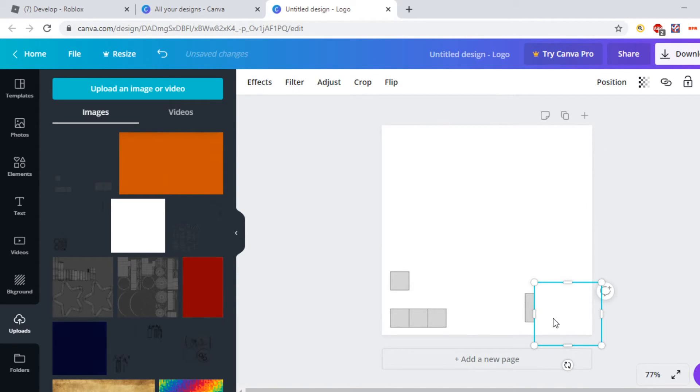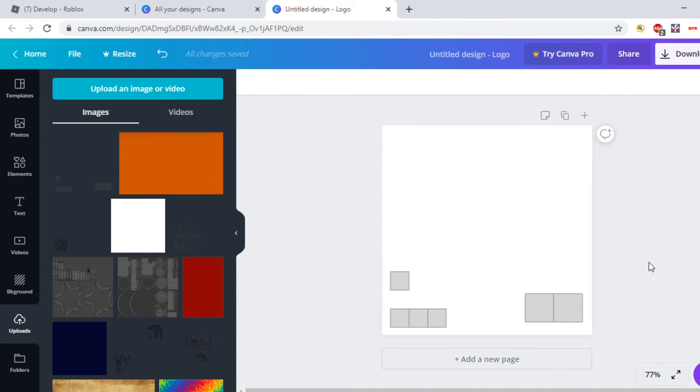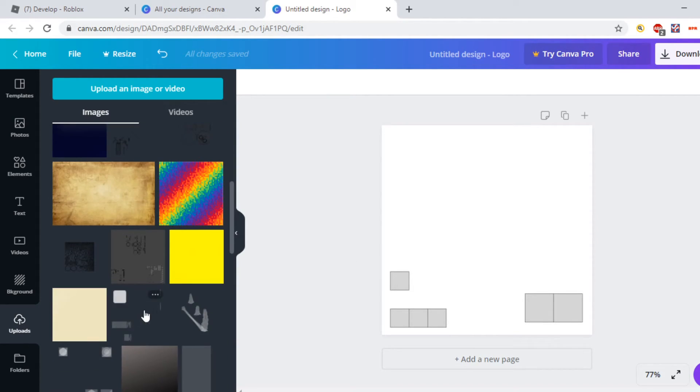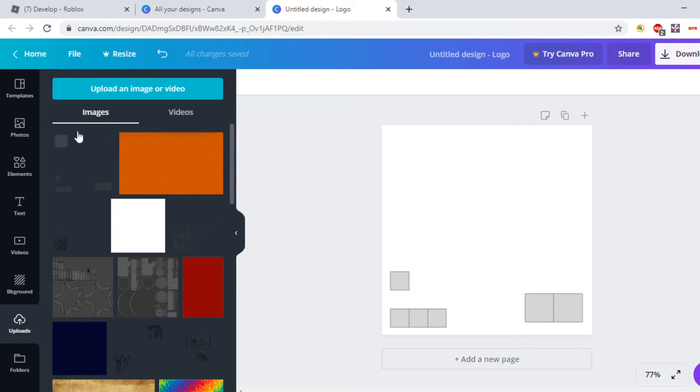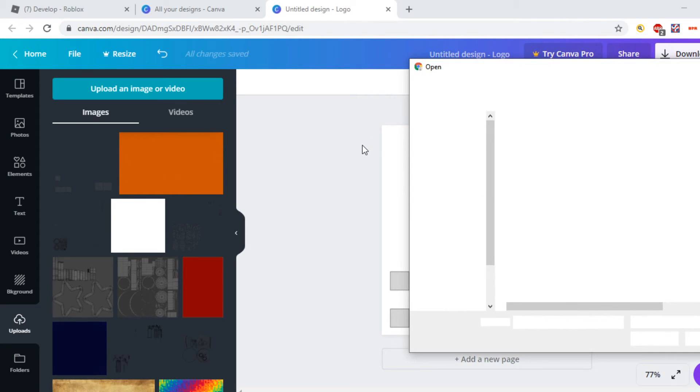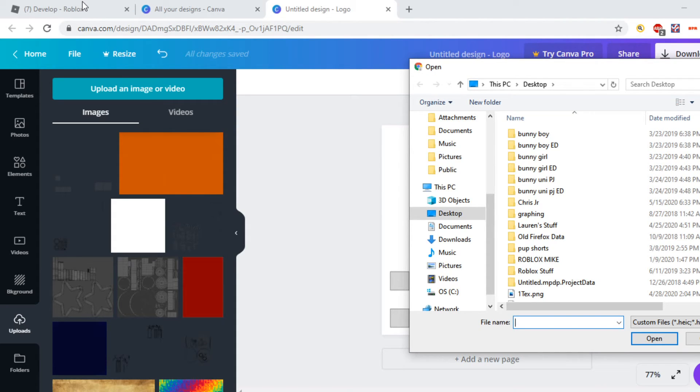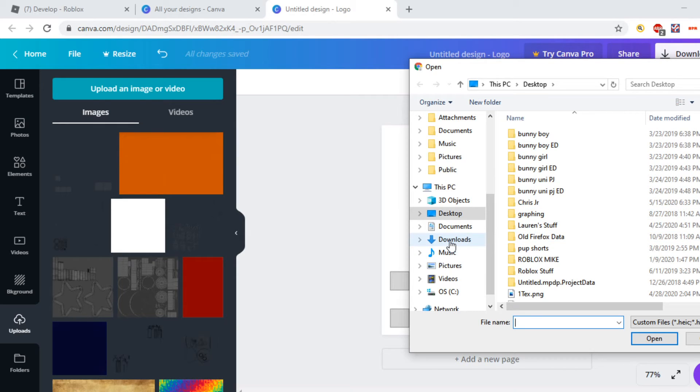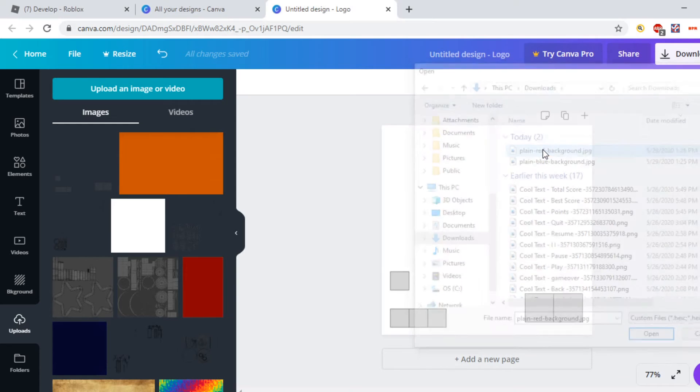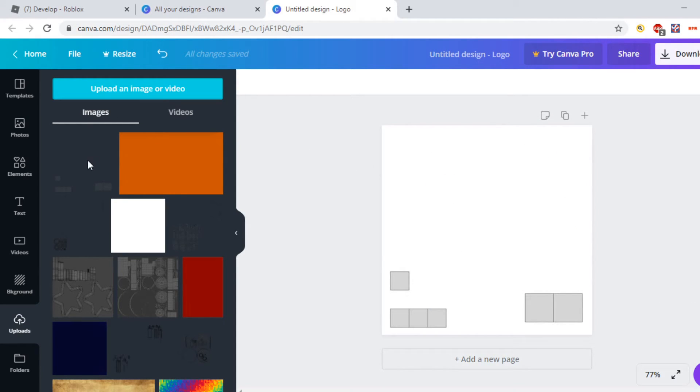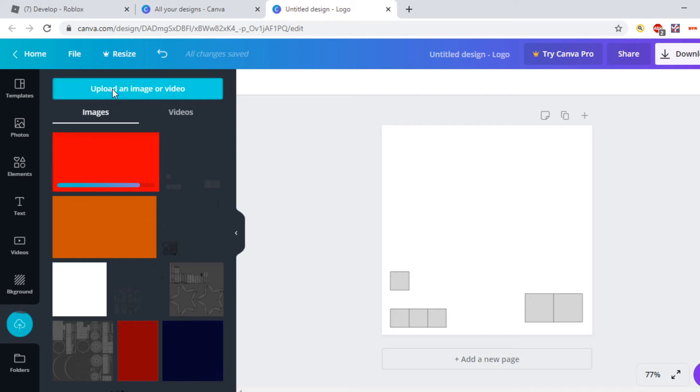Once it's done, you click on it, then you have it, and you just scale it out like this. Once you're done doing that, you want to find your colors. I know I have a lot here, but I'm just going to get the ones that I've downloaded and uploaded.